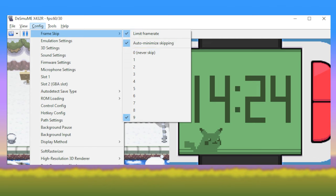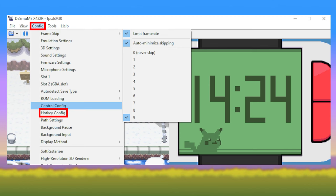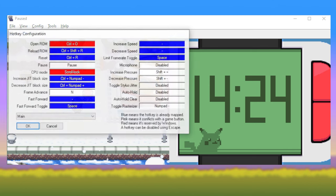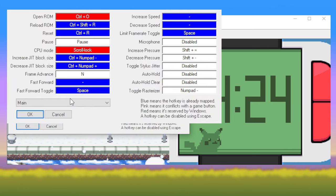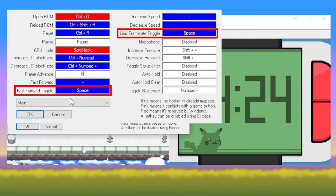To get the most out of these speedup settings, navigate to Config, then select Hotkey Config. Whether you're playing on keyboard or on a controller, you'll choose one input to map to both Fast Forward Toggle and Limit Frame Rate Toggle. It must be the same input for both. Now you can seamlessly toggle speedup on and off with just one input.